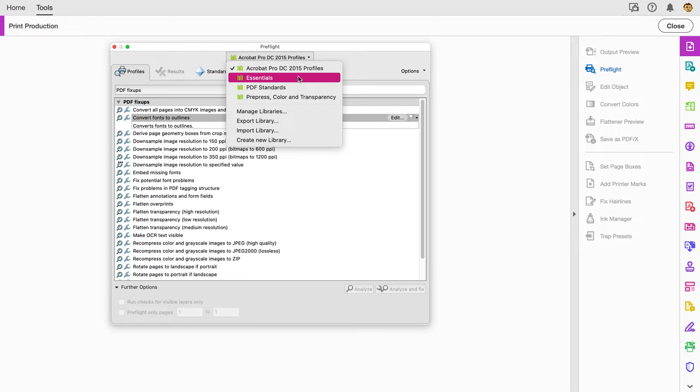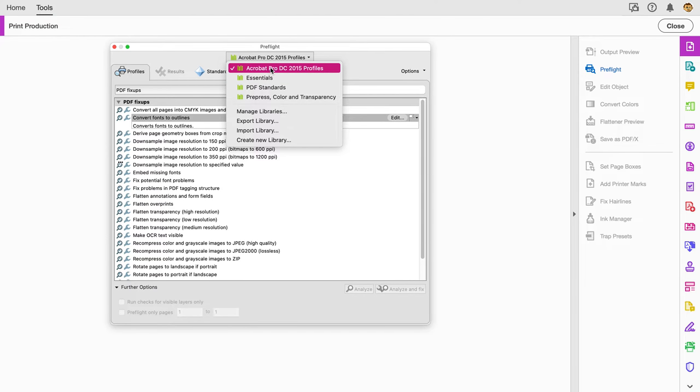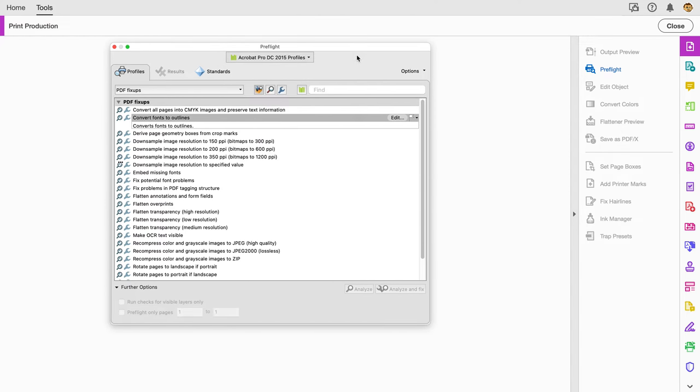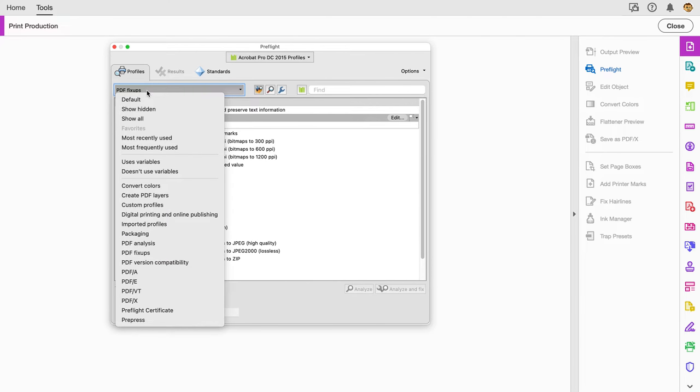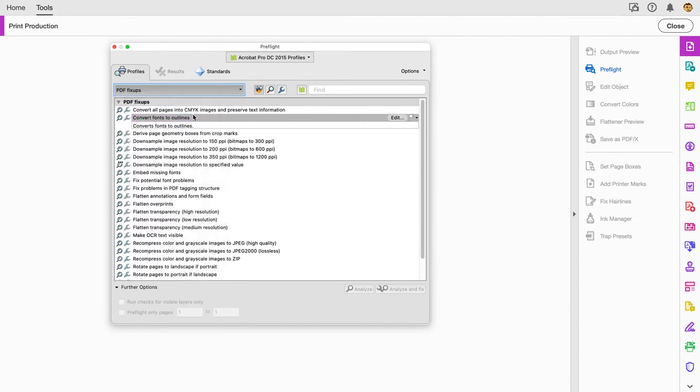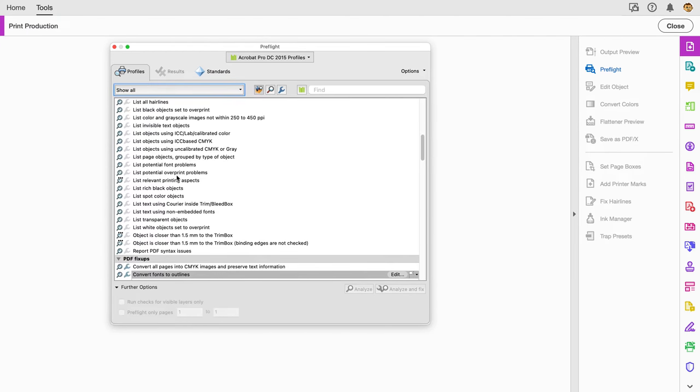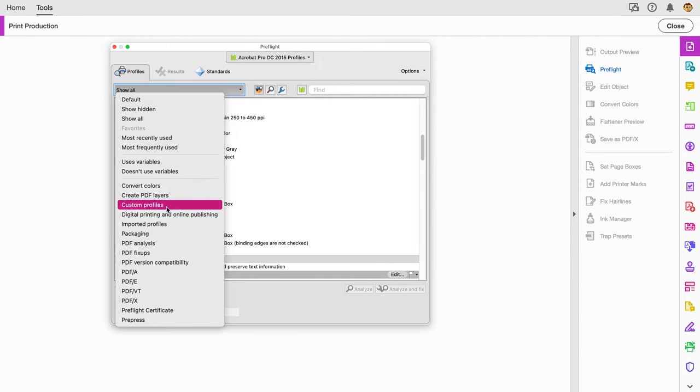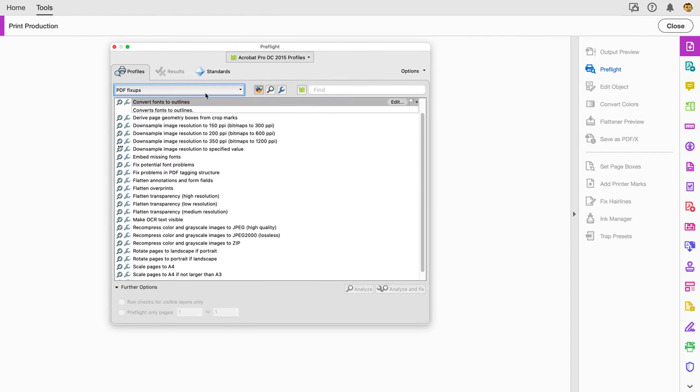There are fix-ups and so on. The Acrobat Pro DC 2015 profiles is quite a good one to start off with. If we filter out the fix-ups instead of showing all the preflights, you will see things that will repair files or take away problems that are happening.